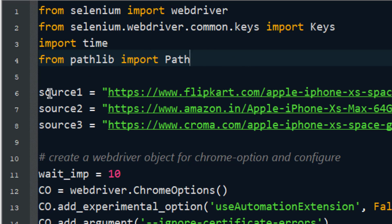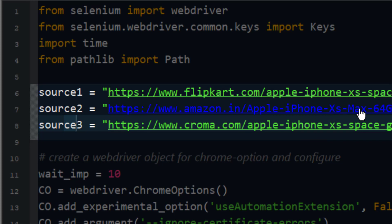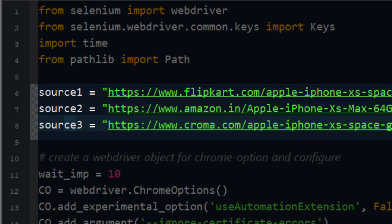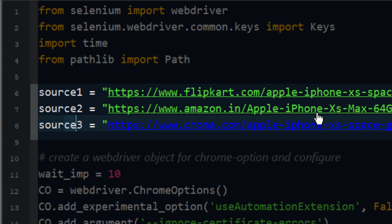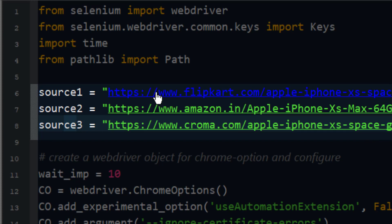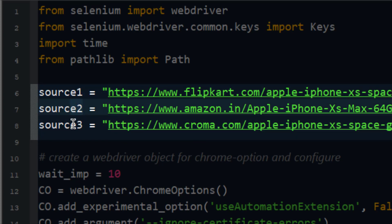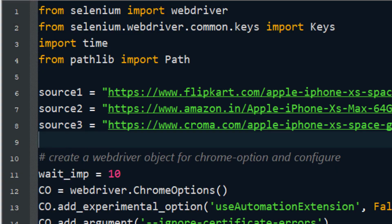I have selected source one, source two, and source three. I'm interested in searching the price of the iPhone XS Max 64GB, and I've found the links for this product from all three sources: source one is from Flipkart, source two is from Amazon, and source three is from Croma.